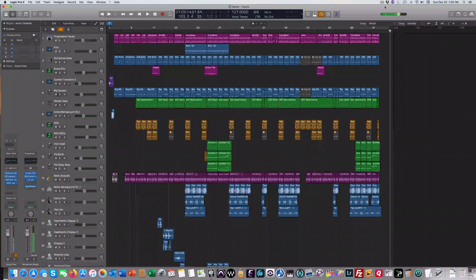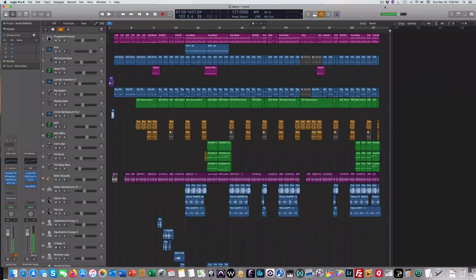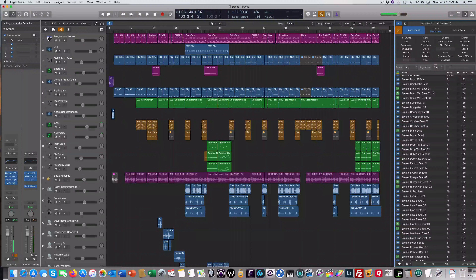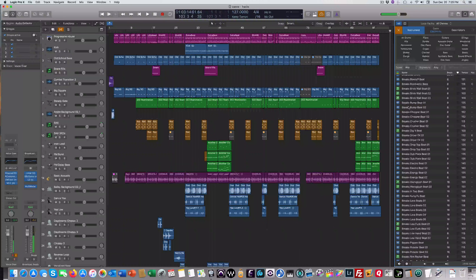Hey everybody, this is Bob with Celltech Productions. I'm working on a little mix here that I created using just Apple Loops. Just a quick refresher — I've done some videos on Apple Loops, but you open the loop browser and you'll see green and blue loops. The green is MIDI files, the blue is audio files.